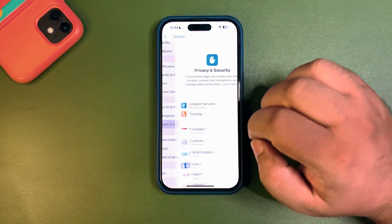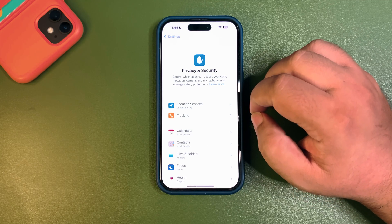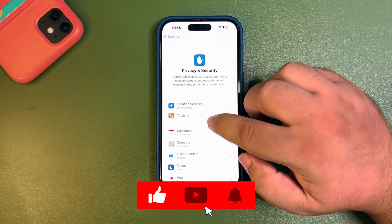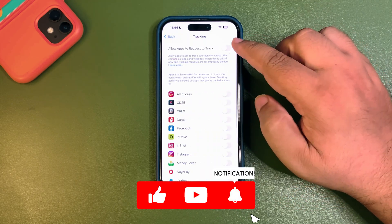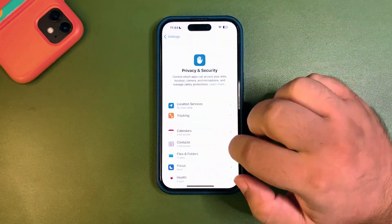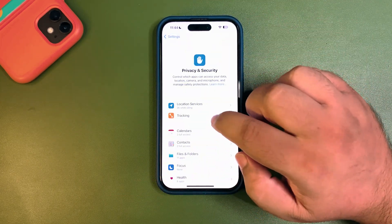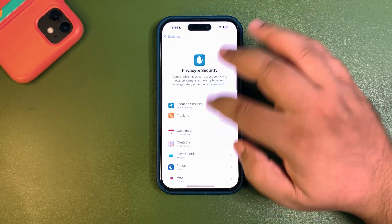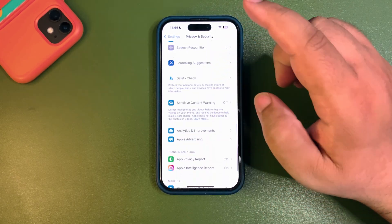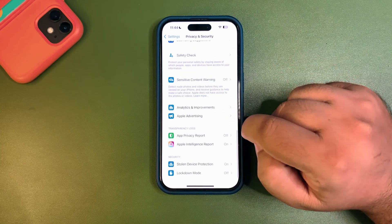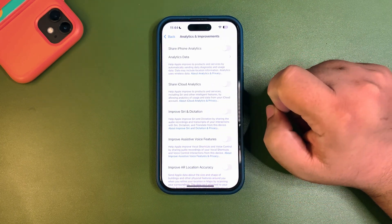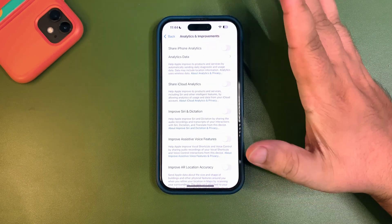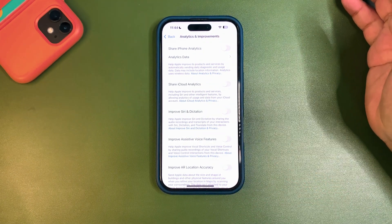Go into Privacy and Security — there is a lot to do here. First, go into Tracking and turn it off. It will turn off tracking for every other app. Make sure this feature is turned off. Also go all the way down into Analytics and Improvements and turn everything off from there — you don't need those turned on.